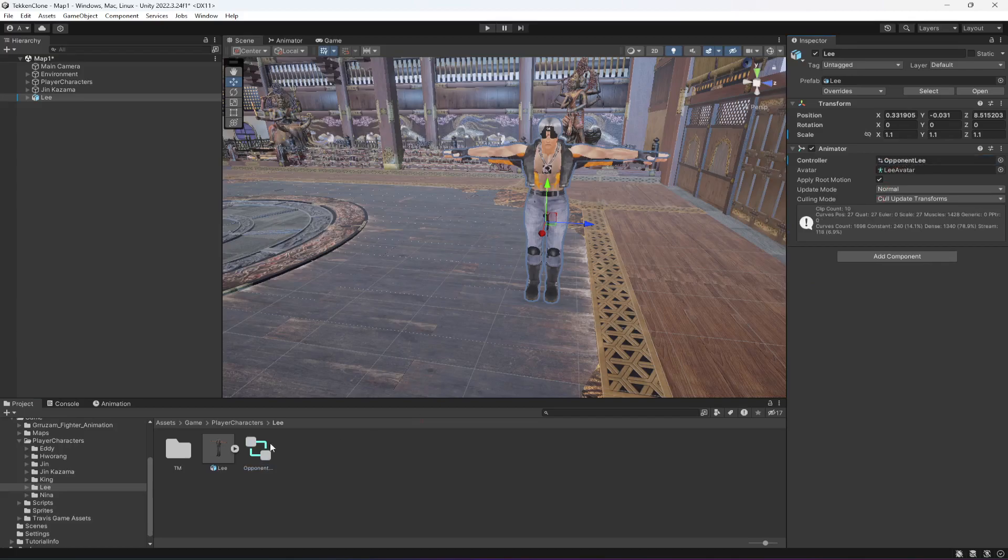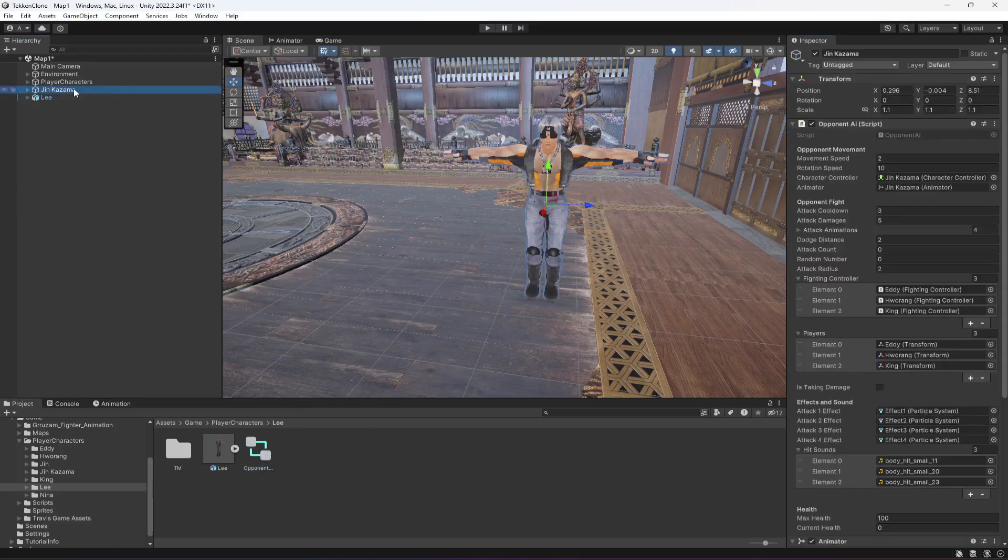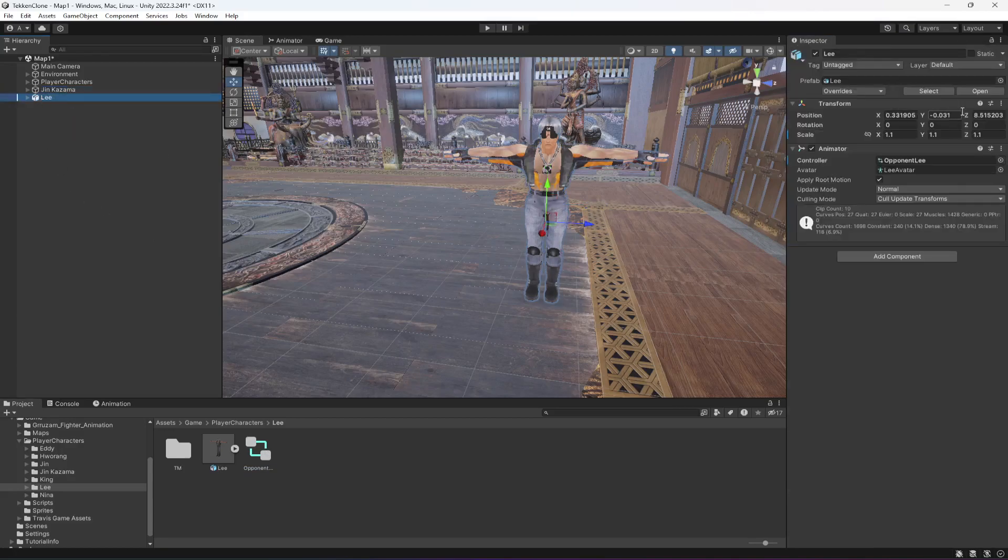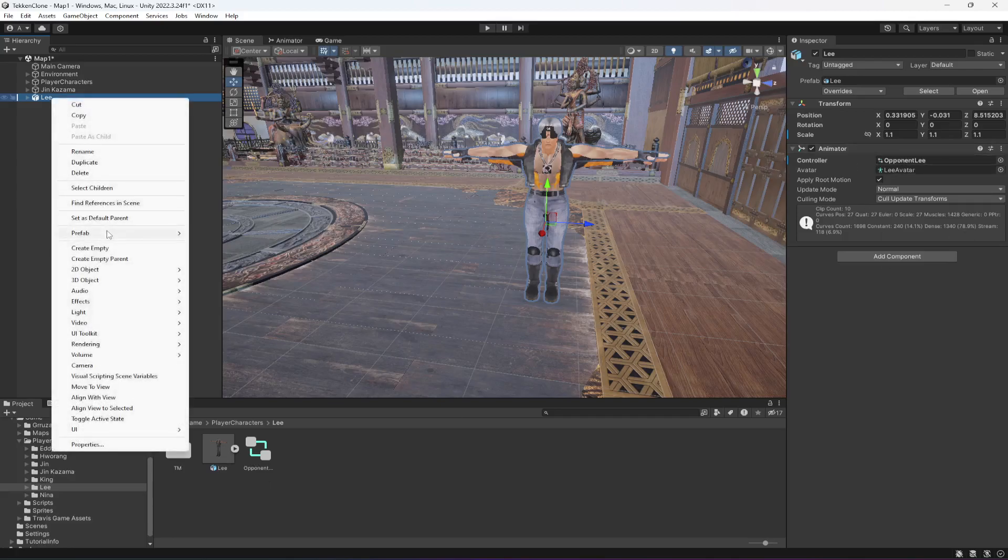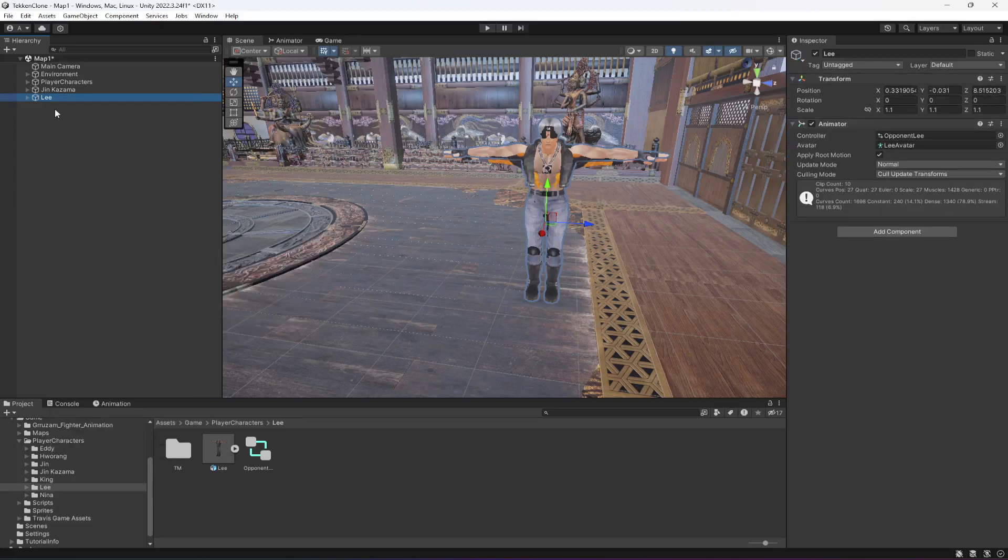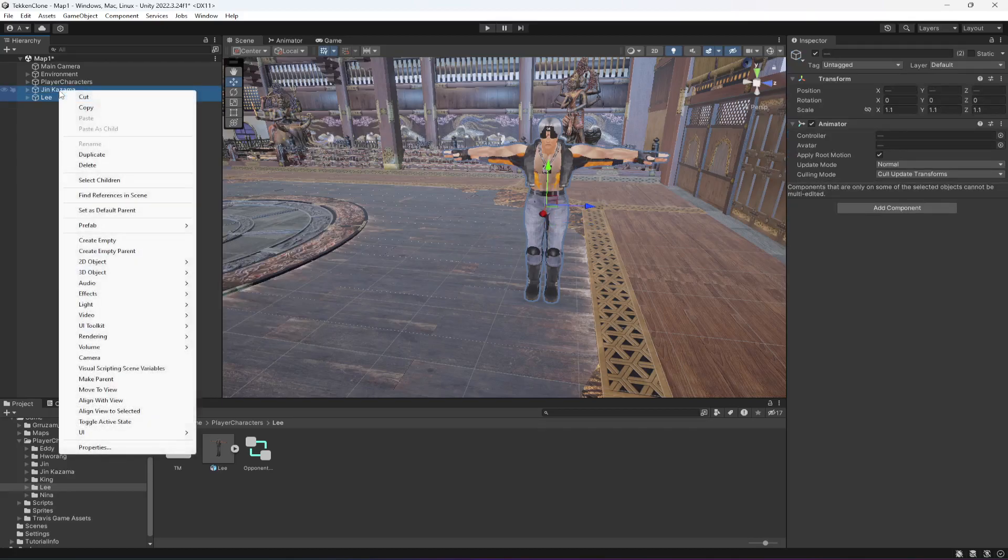So I'm just gonna drag and drop that in there, just as we did for this Jin character. Drag and drop that in there, click on prefab, unpack completely.